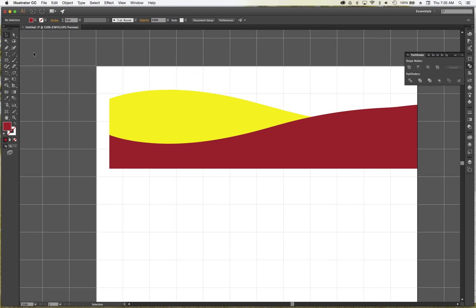So that's it, that's our training short in Illustrator. Thanks for watching, we'll be back with more.